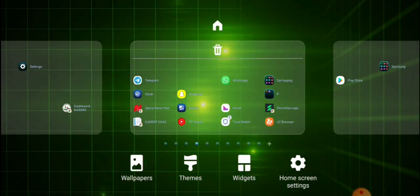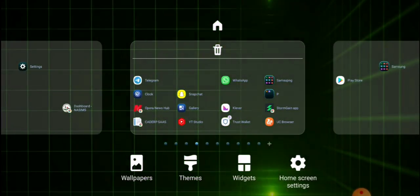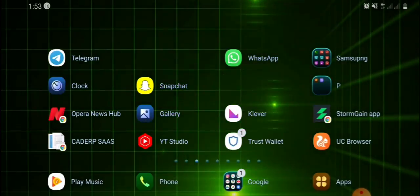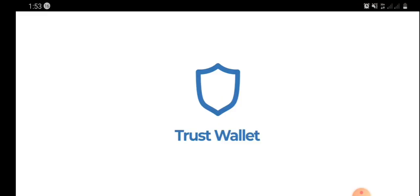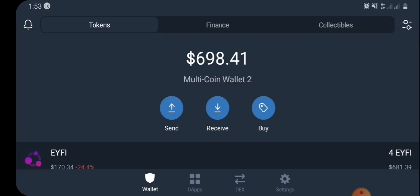First of all you have to have your Trust Wallet. If you don't have it, kindly go to the Play Store, download the Trust Wallet app, and install it on your phone. Once you've done this, open your Trust Wallet app and authenticate your login.